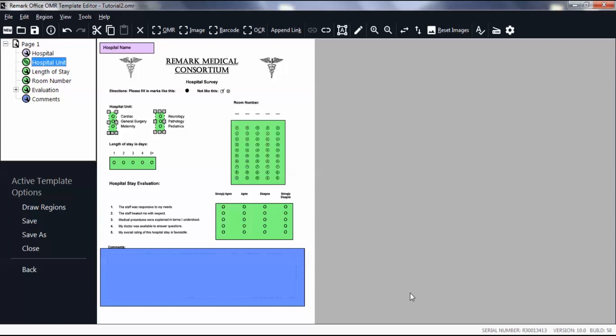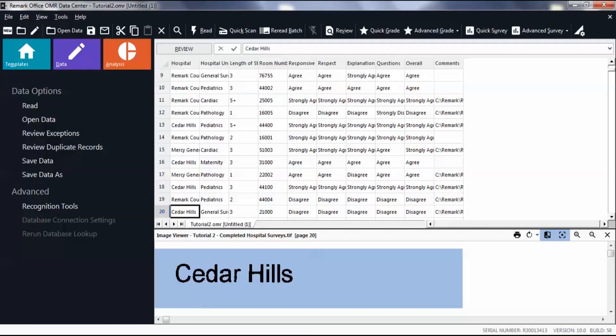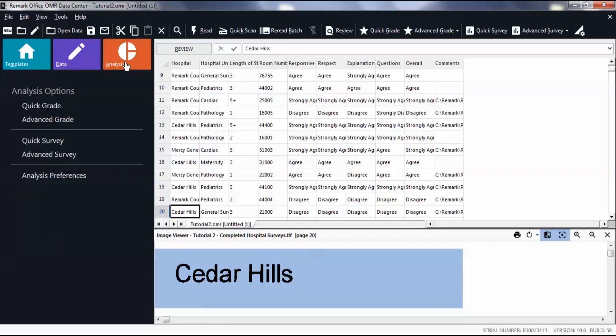Once you have your form template set up, save and then process your completed forms in the data center. Click the orange Analysis tab. Select Quick Survey.